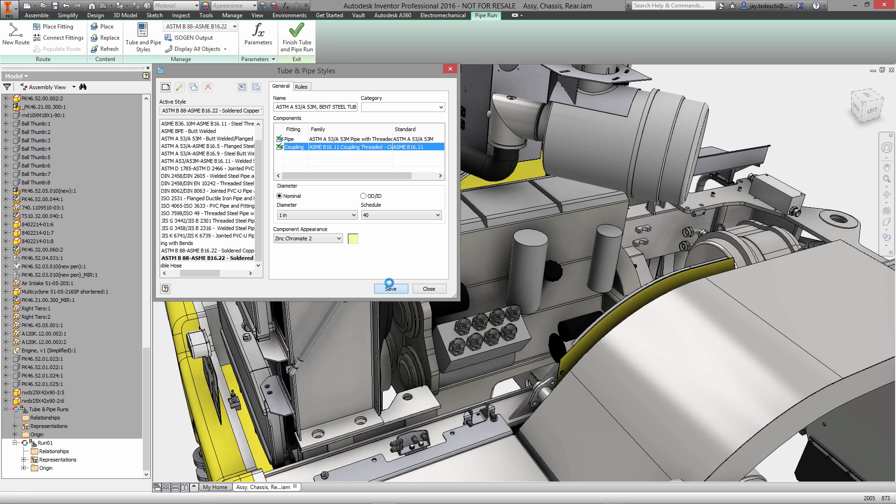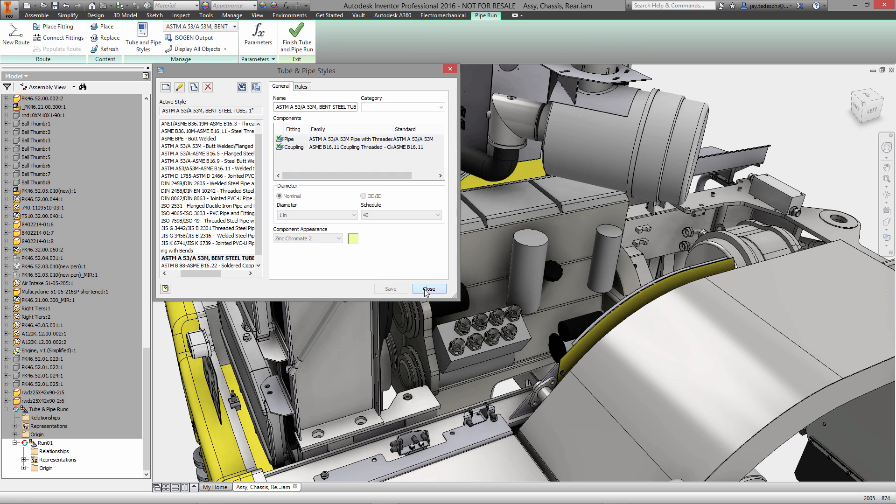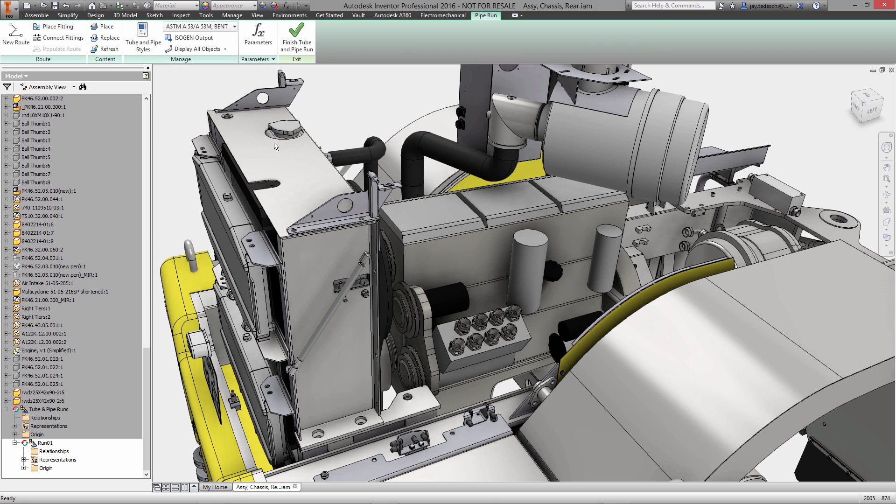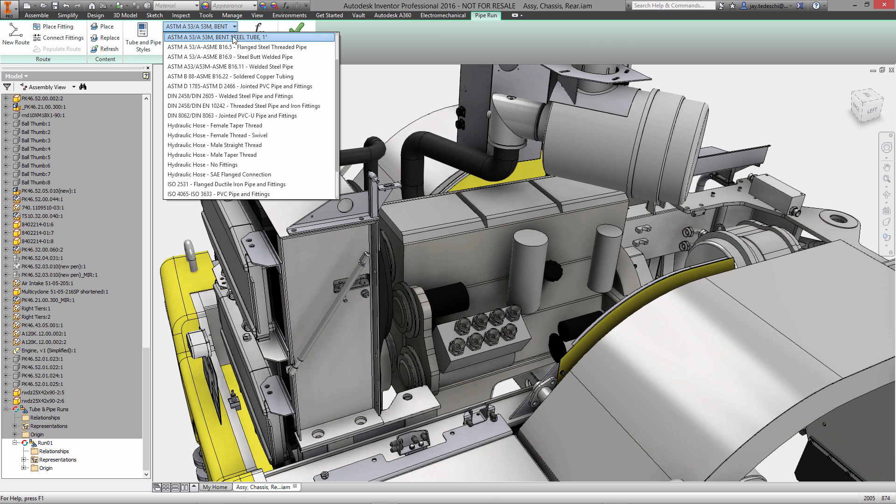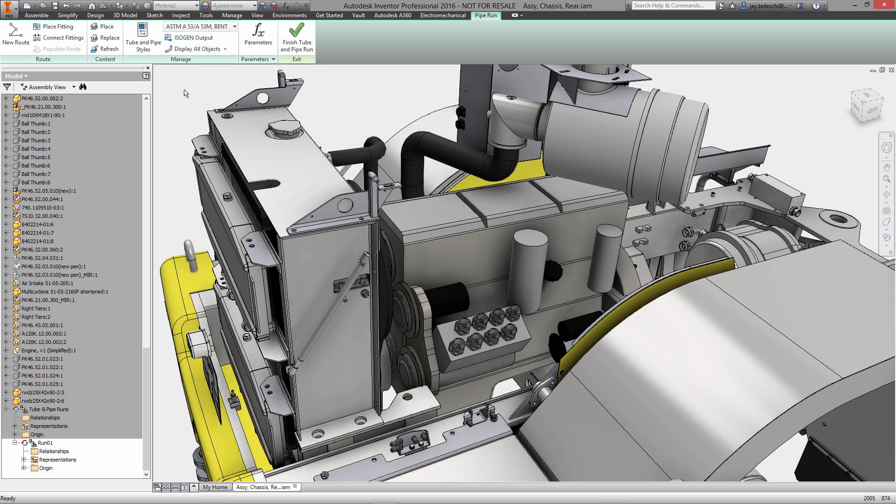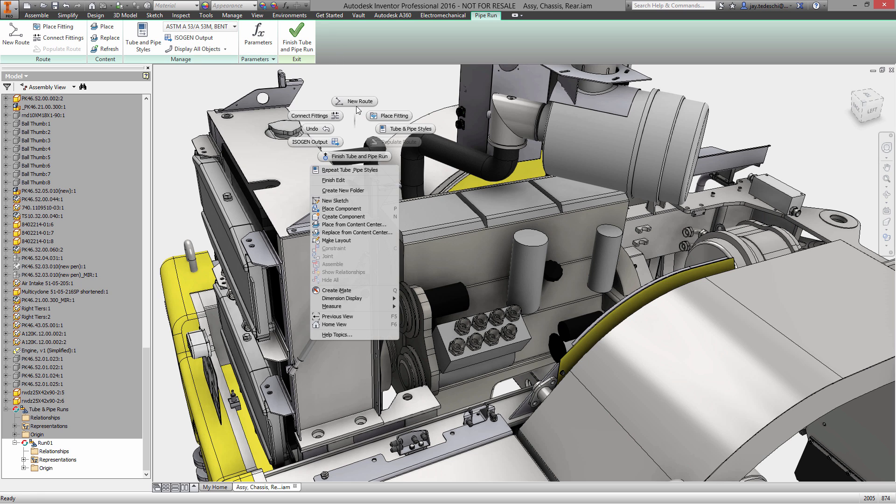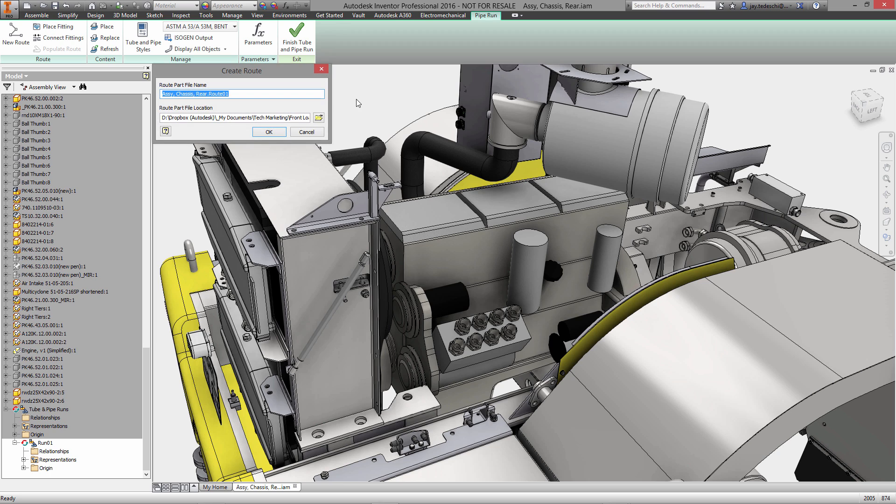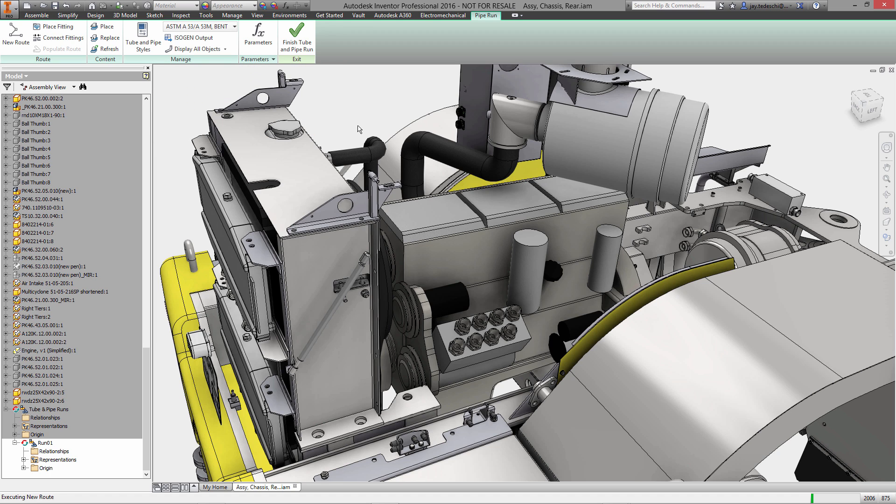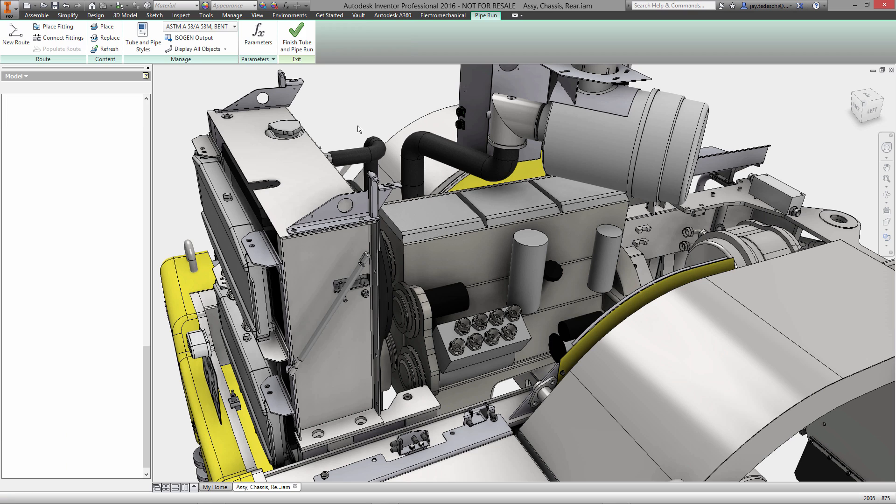I've already activated it, so this is our active standard—bent steel. Let's start a new route with that. There are several different ways of creating pipe routes in Inventor. One is a derived route, which allows us to use existing 3D